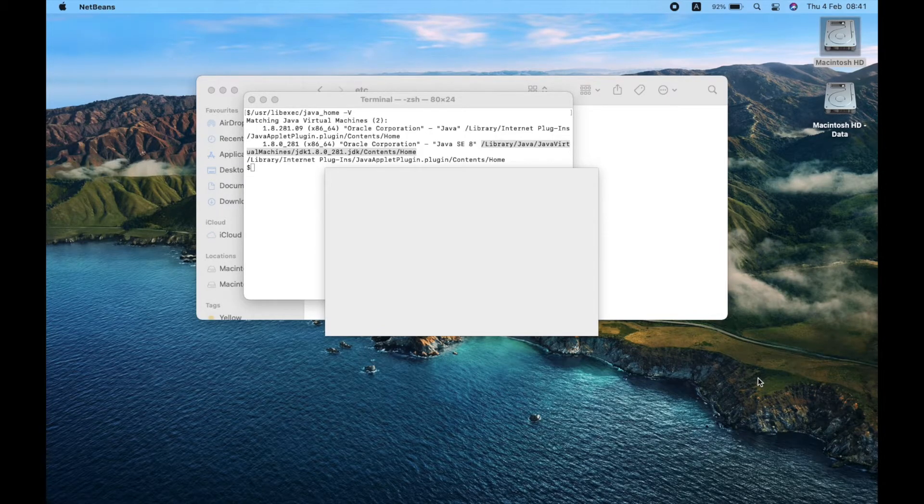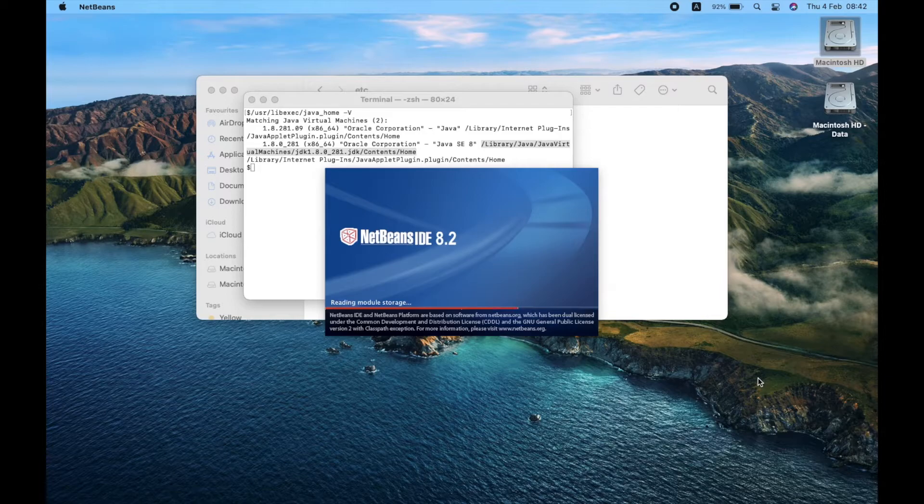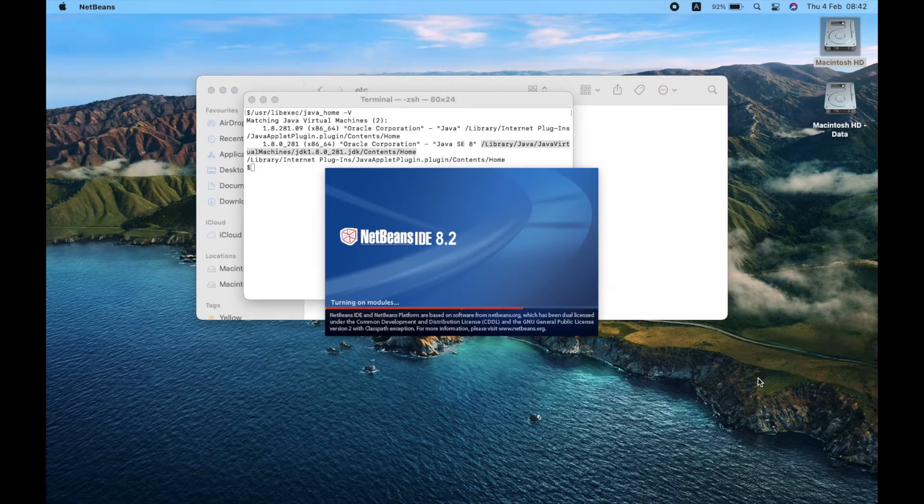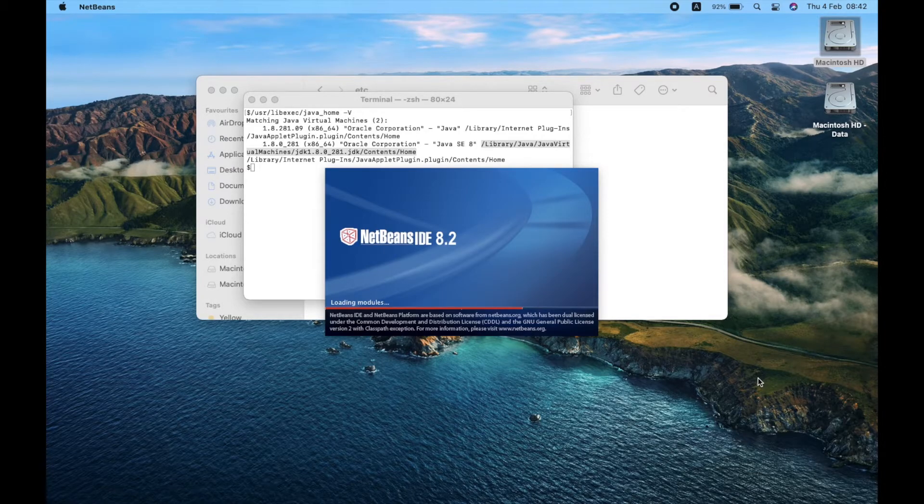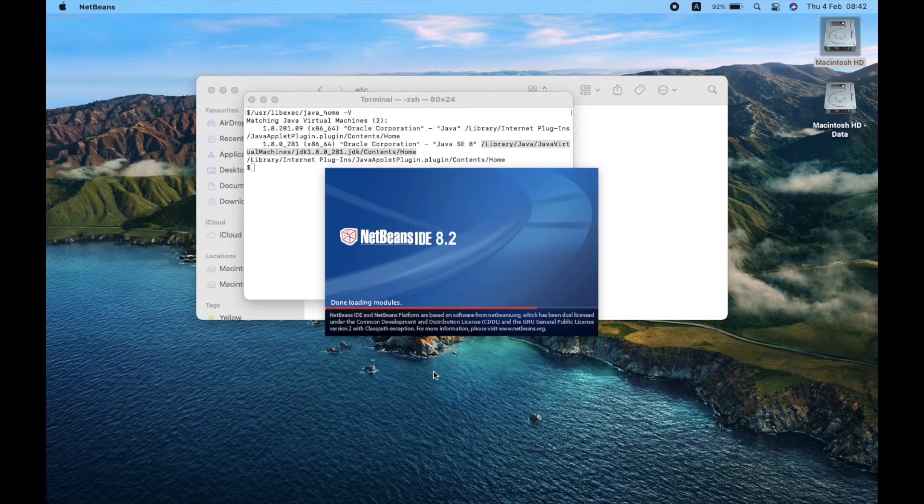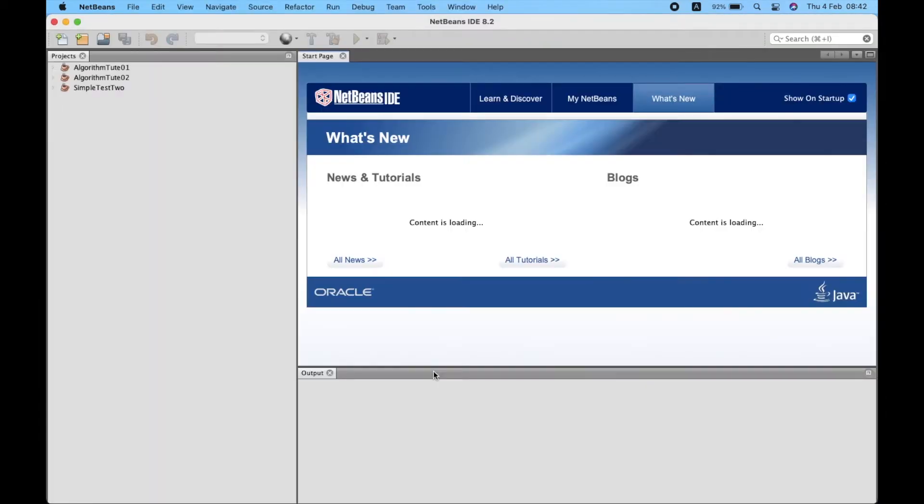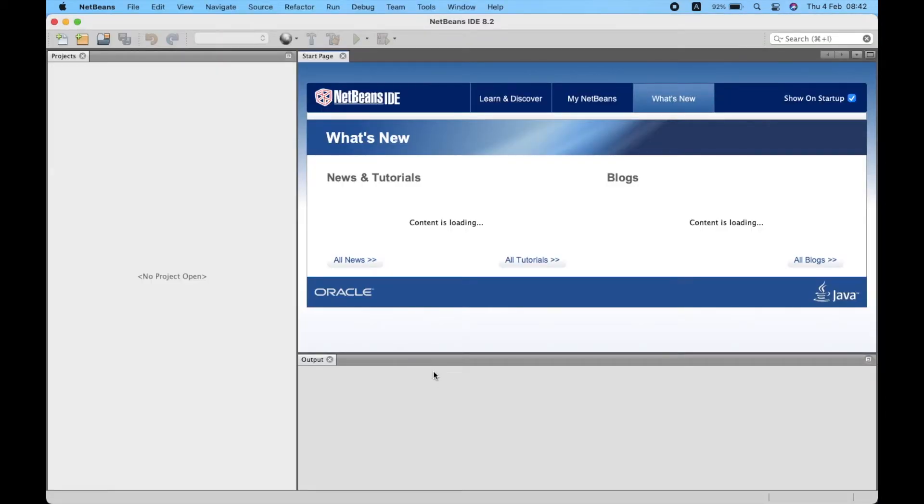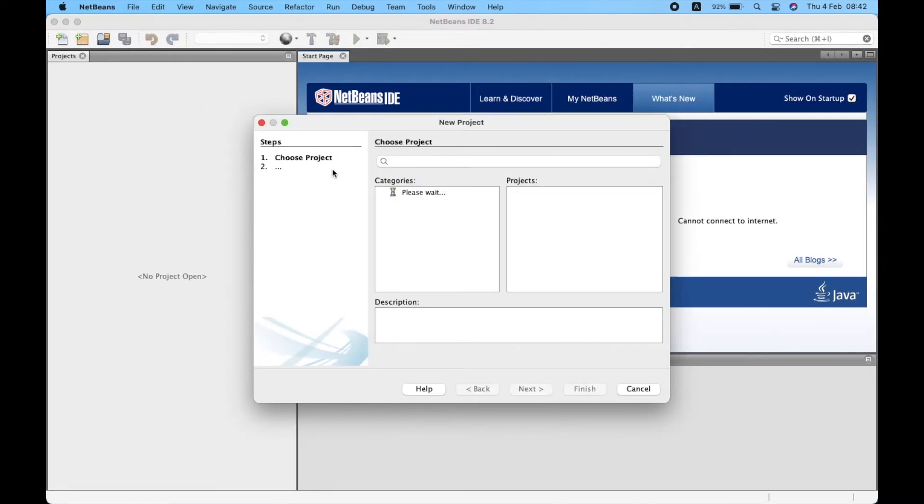I'm really sorry about that. Opening the IDE takes too much time. But this time there's still no Java in categories.